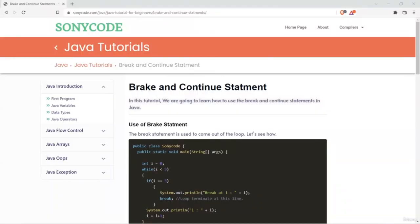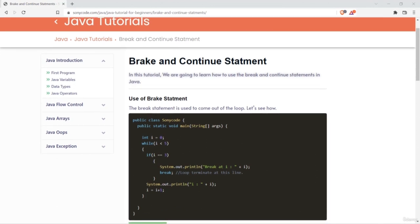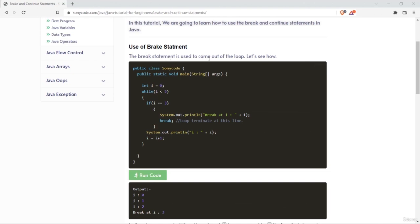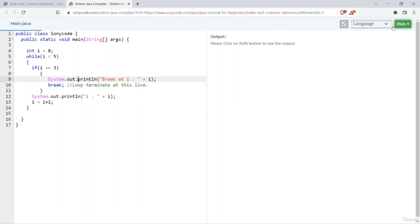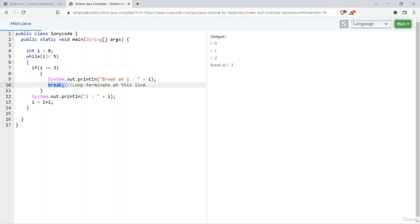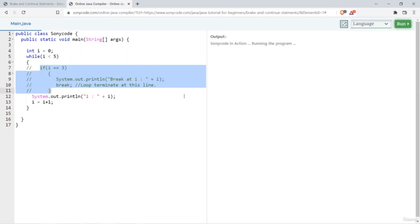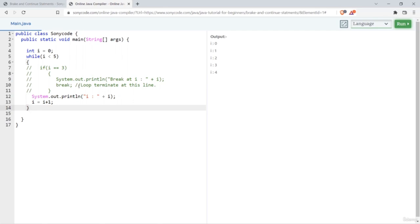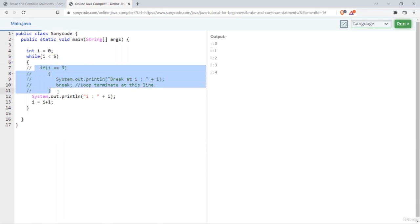In Java we have break and continue statements, which are used to interrupt loops. The break statement is used when you want to come out of the loop entirely — it breaks the loop. For example, when I run the code with the break statement, 'break at i colon 3' is printed and then the loop stops. Without the break, the loop runs printing i: 0, 1, 2, 3, 4.